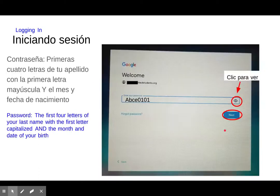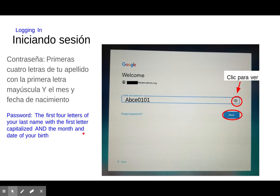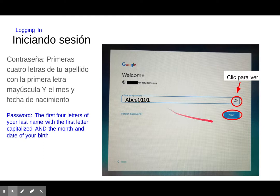Once you type in your lunch number, click next and you'll be prompted to enter your password. If you want to make it visible, click the eye icon so you can see what you're typing. Your password is the first four letters of your last name with the first letter capitalized, followed by four numbers — the month and date of your birth.